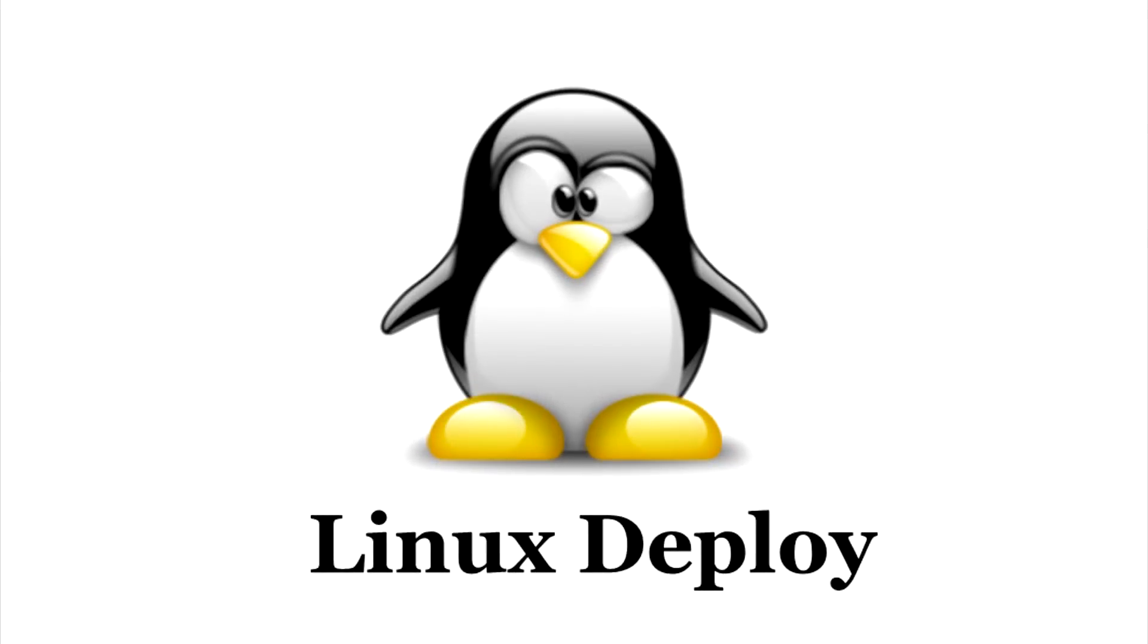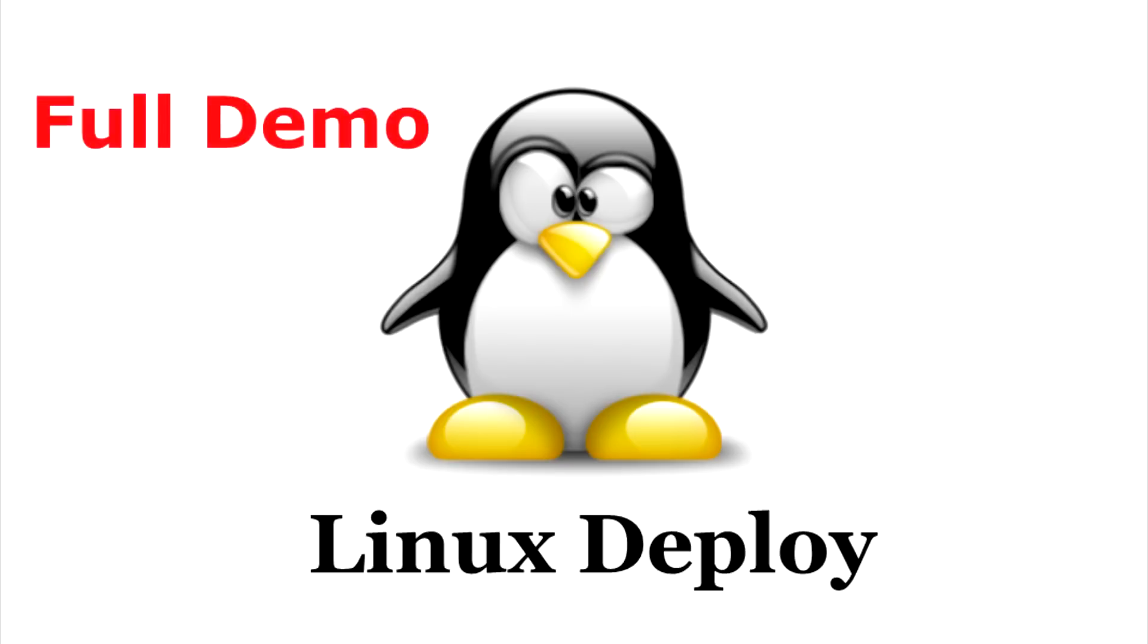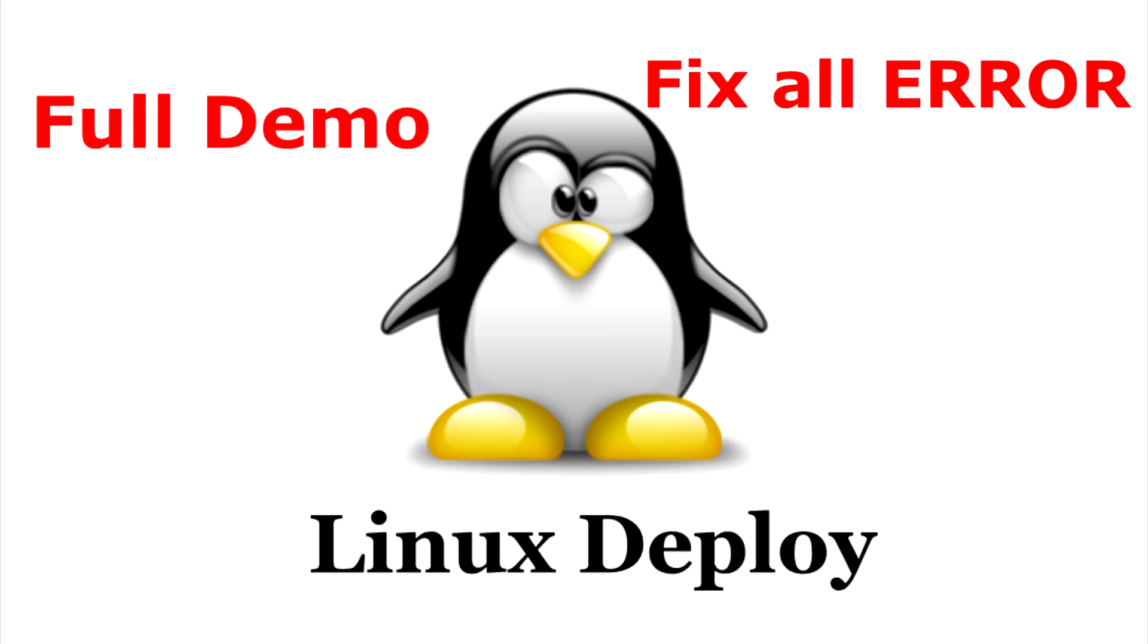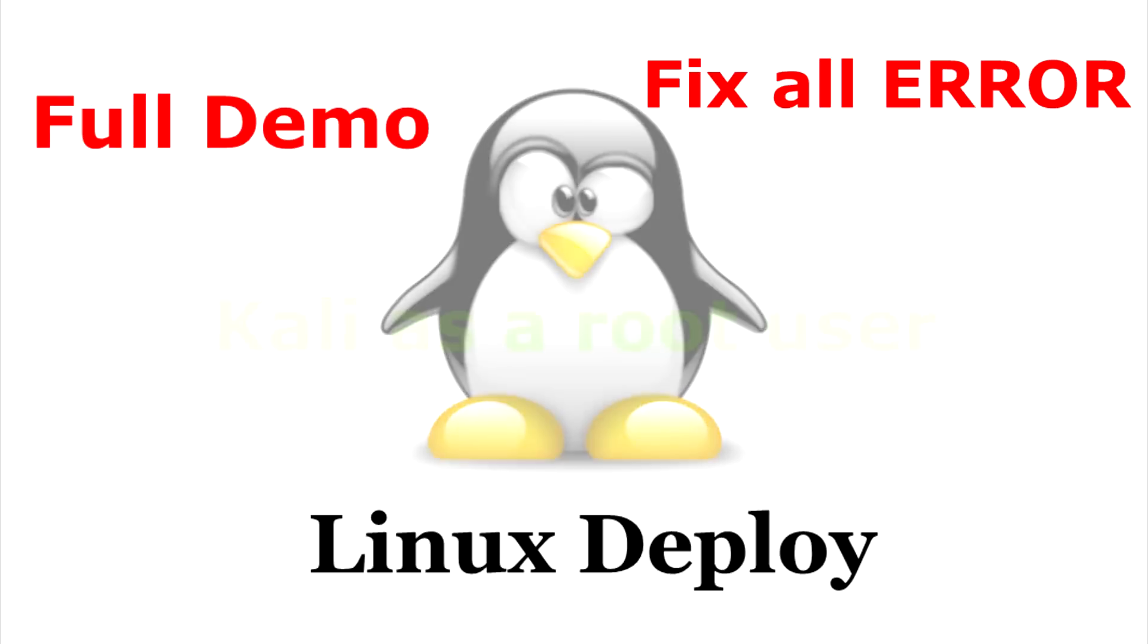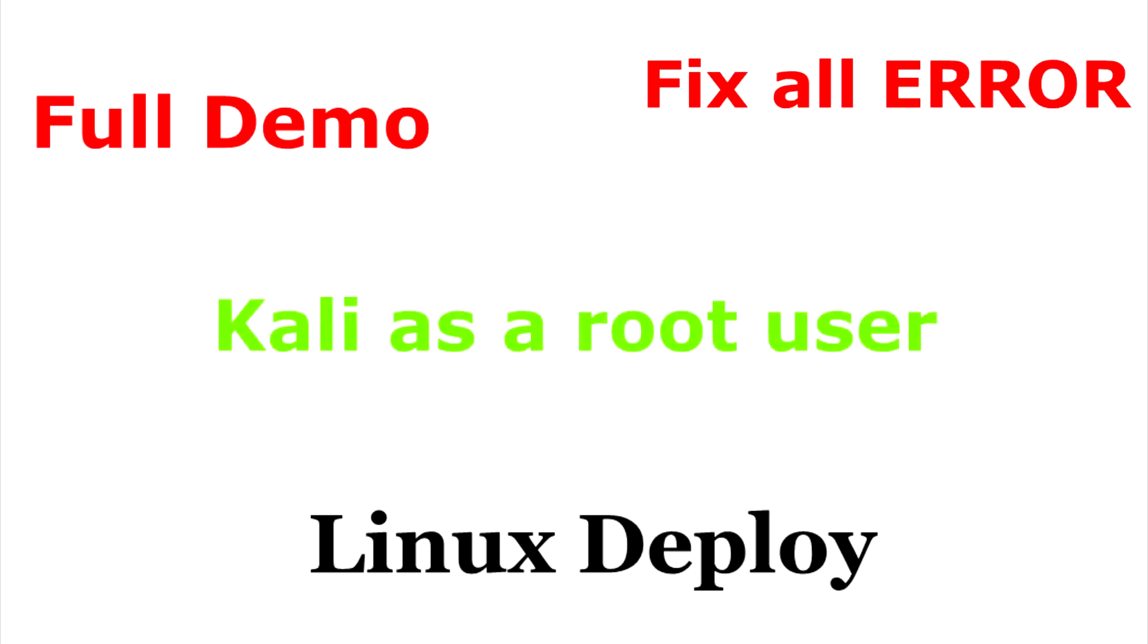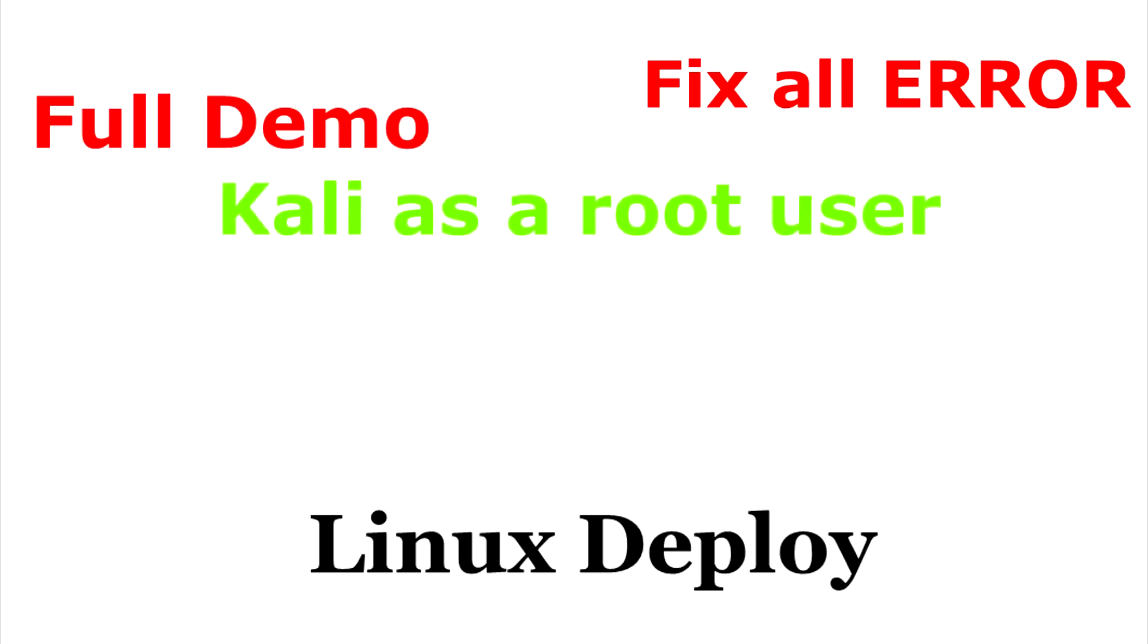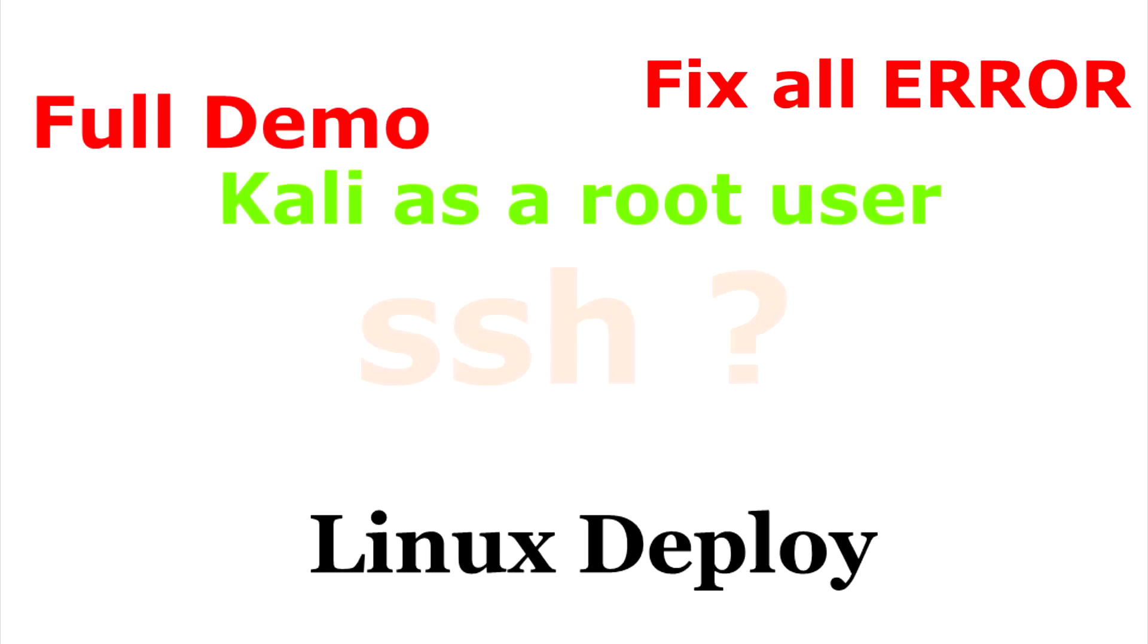Hello everyone, today once again I am here to explain a little more about Linux Deploy. Actually you can say that this is a full demo of Linux Deploy, so today we will fix all the errors.